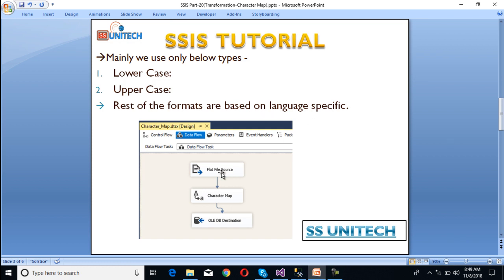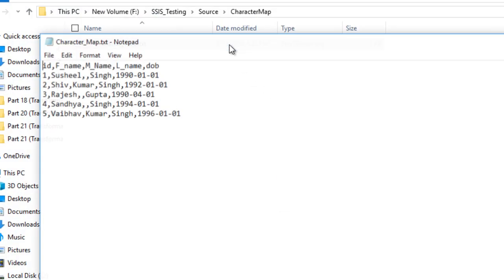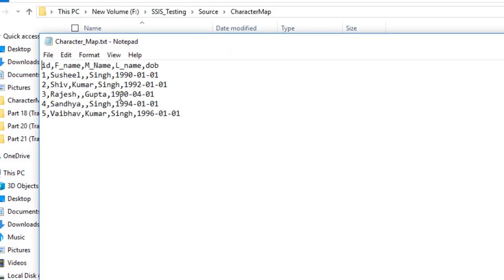Here we have a flat file source and an OLEDB destination. We want to transform our input data using character map and then load to the destination. Let's have a look at the flat file. We have first name, middle name, and last name — and we want to convert these three fields because they contain string data. We need to convert with uppercase then lowercase.